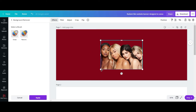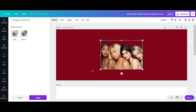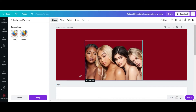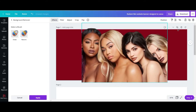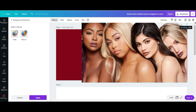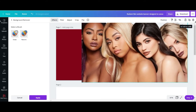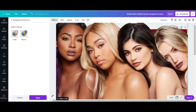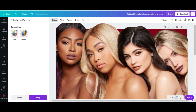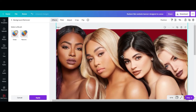Now I'm going to stretch this image across the banner like this, and bring it down a little bit.